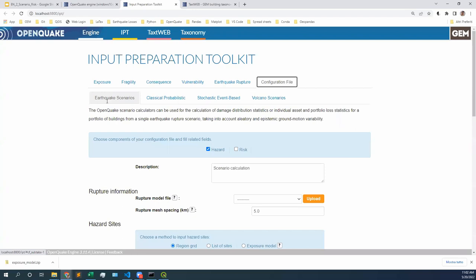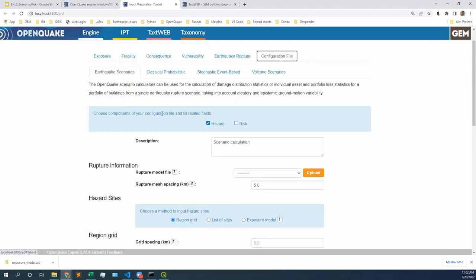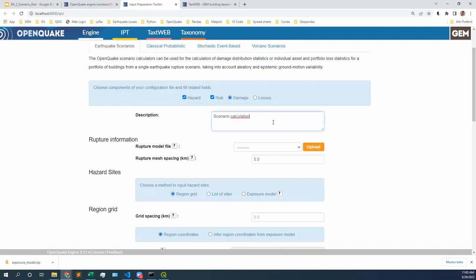Today we're still on a scenario — a single rupture. We're concerned about deterministic hazard, just a single rupture of given characteristics, so we will be using this tab. Let's choose the components of our configuration file. We are estimating hazards — those ground motion fields — but today we will also be estimating risk. Let's click on the risk checkbox, and we're going to put the ball on damage. Because today we have fragility and consequences, we will be using the damage calculator. Let's click on damage, and we're ready to start inputting our parameters.